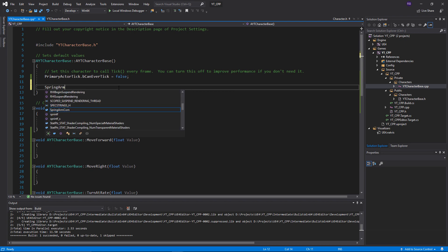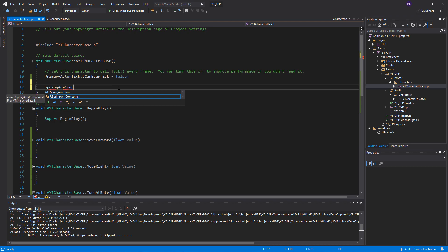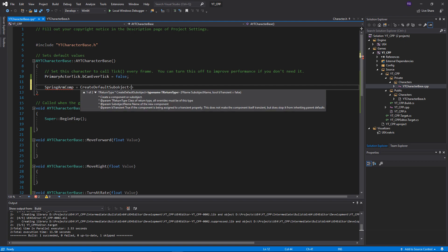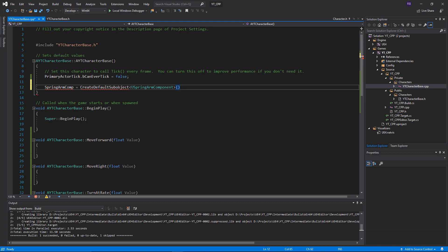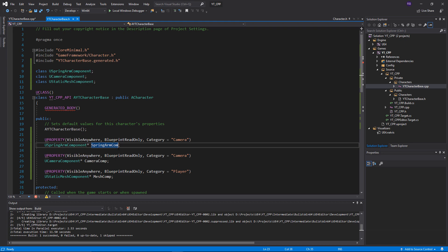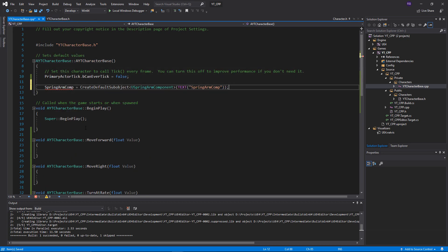To create the spring arm component, we find SpringArmComp and set it equal to CreateDefaultSubObject. We need to give this a type in angle brackets — the type is USpringArmComponent, which is the actual class type in Unreal Engine, not the variable name we gave it. Then we pass it a text label, like 'SpringArmComp', and close with a semicolon. Make sure to spell the name with a 'P' at the end to avoid undefined errors.